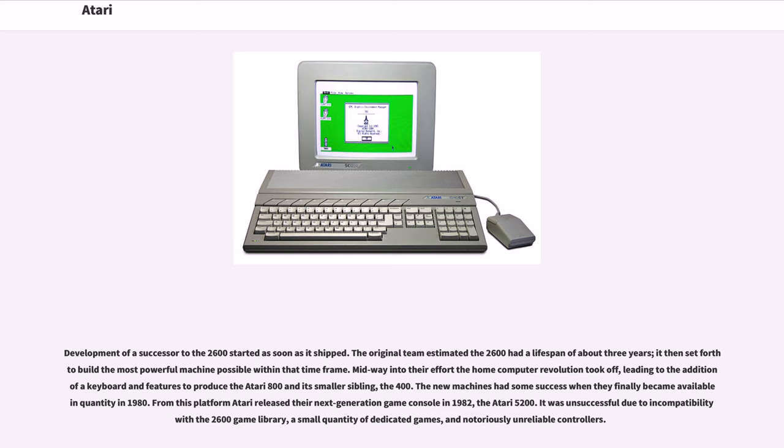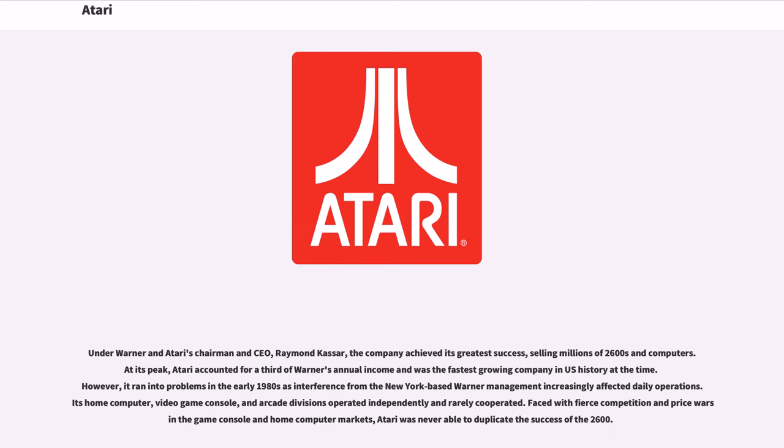It was unsuccessful due to incompatibility with the 2600 game library, a small quantity of dedicated games, and notoriously unreliable controllers. Under Warner and Atari's chairman and CEO Raymond Kasser, the company achieved its greatest success, selling millions of 2600s and computers. At its peak, Atari accounted for a third of Warner's annual income and was the fastest-growing company in U.S. history at the time.